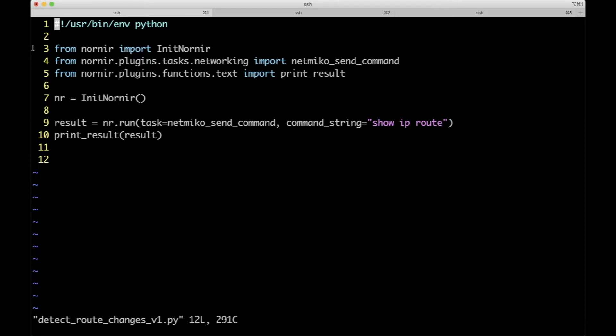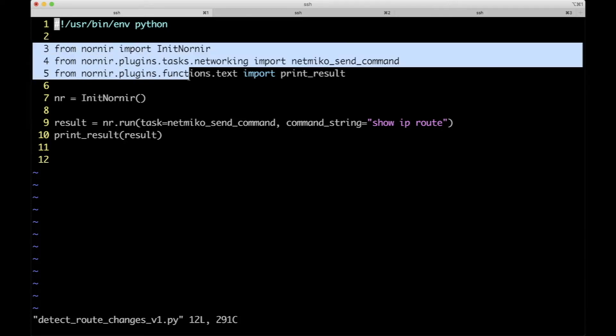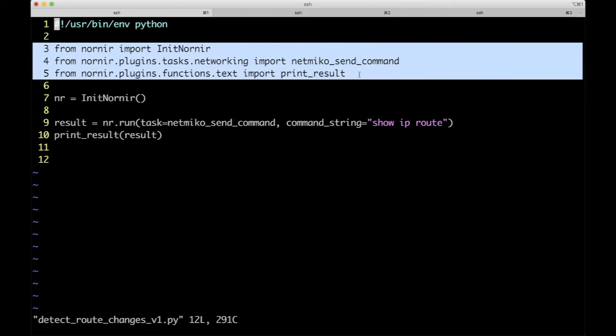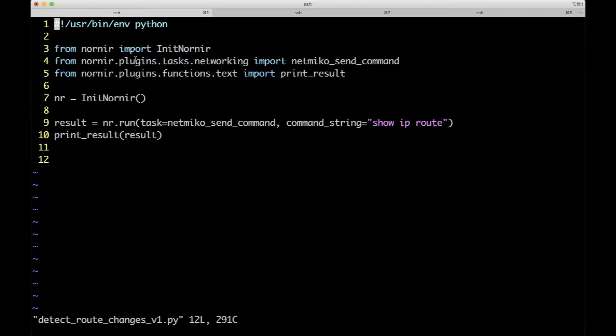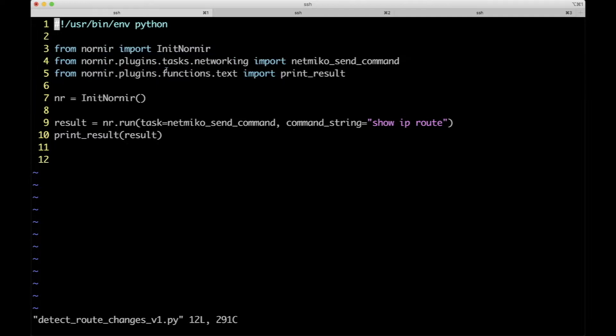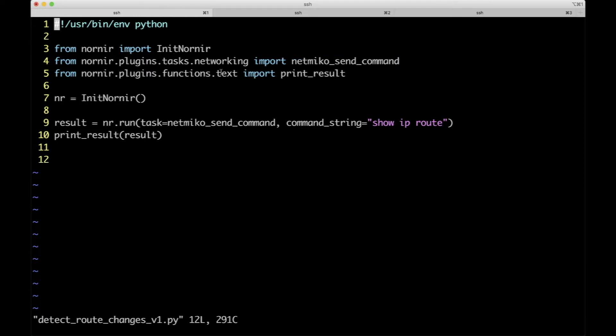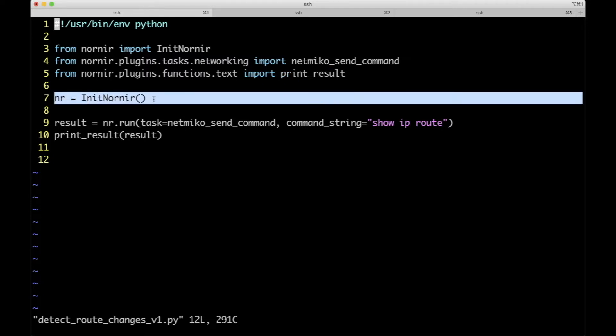What you could see from line 3 to 5, I just have a bunch of imports. We're going to talk about these plugins in a bit, but basically this plugin's importing our Nemiko to send commands, and this is also to do the print results. Once we initialize Nornir, we can actually use the run method.